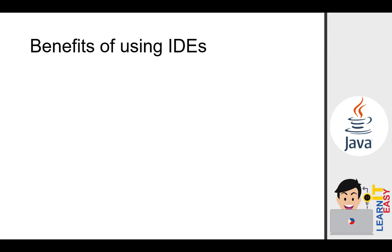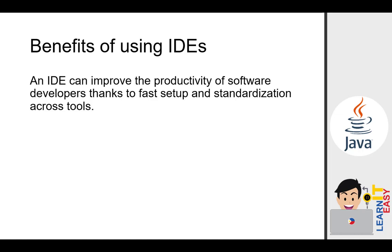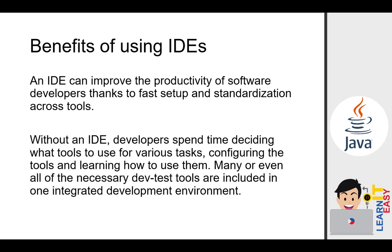So why is it recommended to use IDEs? Here are some of the benefits. An IDE can improve the productivity of software developers thanks to fast setup and standardization across tools. Without an IDE, developers spend time deciding what tools to use for various tasks, configuring the tools, and learning how to use them.